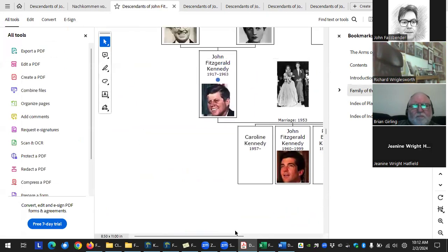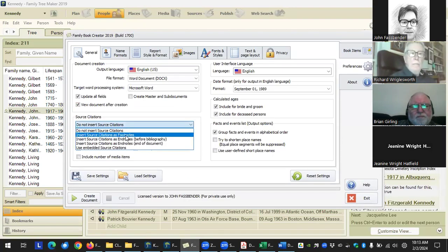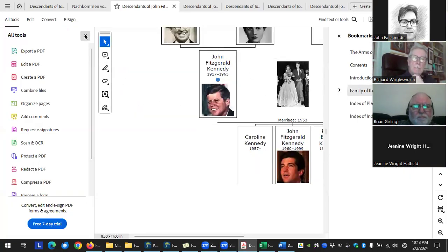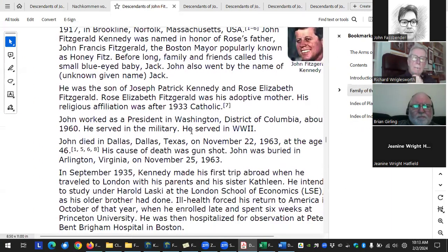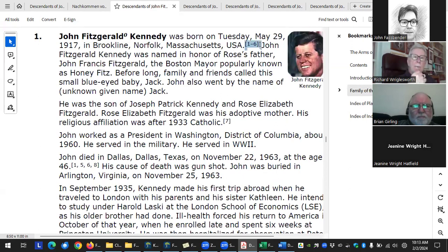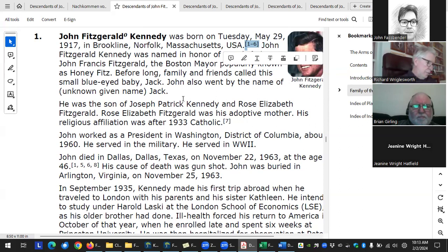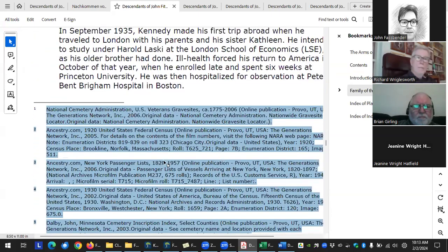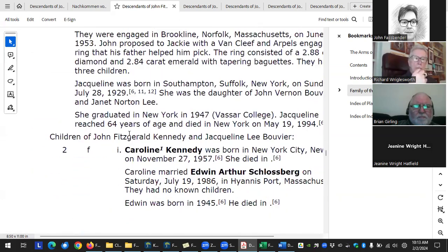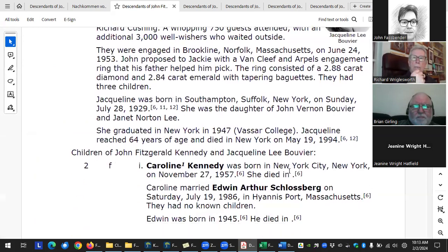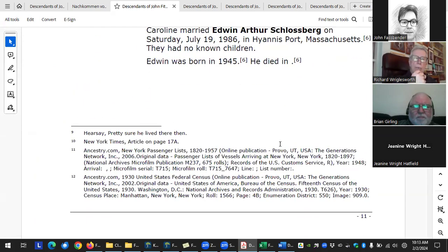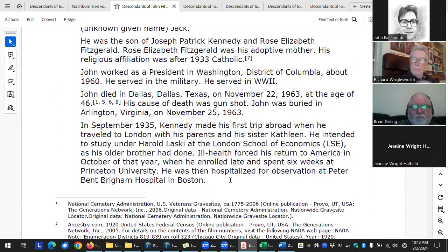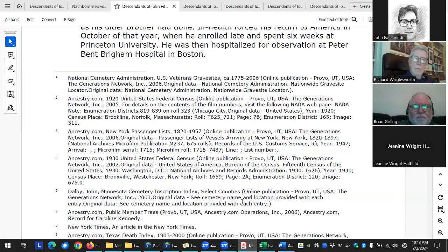If you do include citations, the first option is to display them as footnotes. You'll see a names section showing six sources support a name fact, and they're listed at the bottom of each page. At the end of each page any footnotes for that page will appear there.